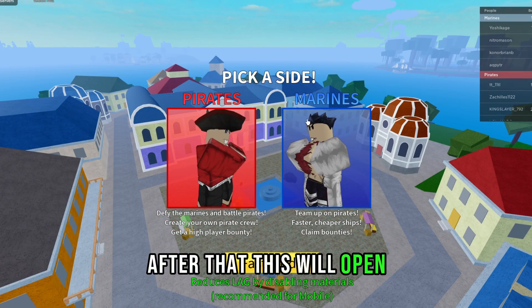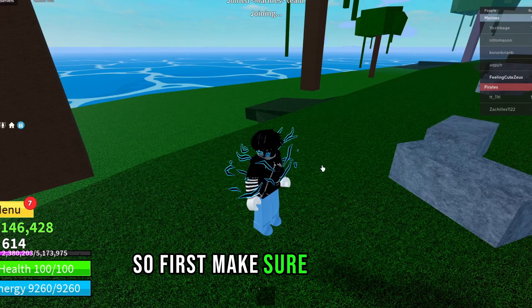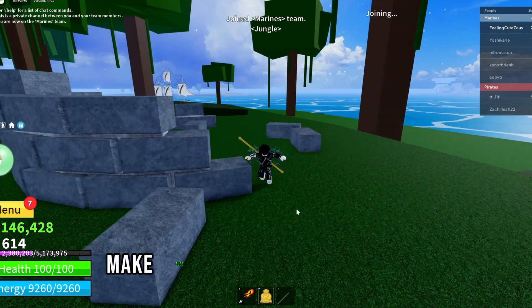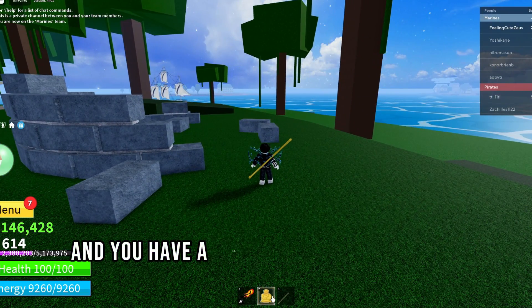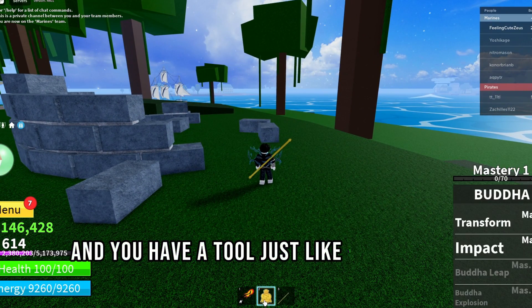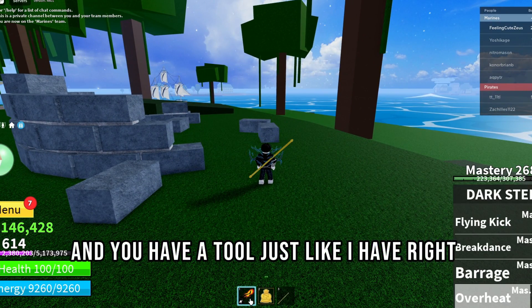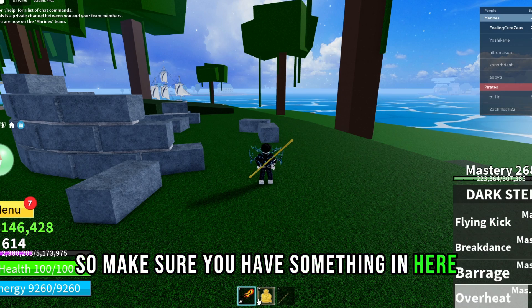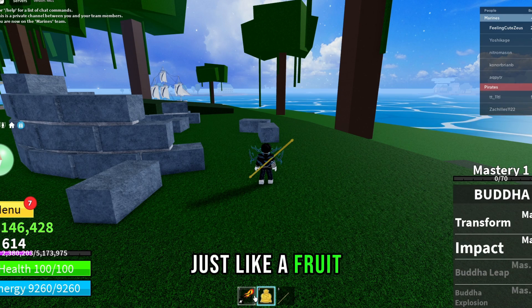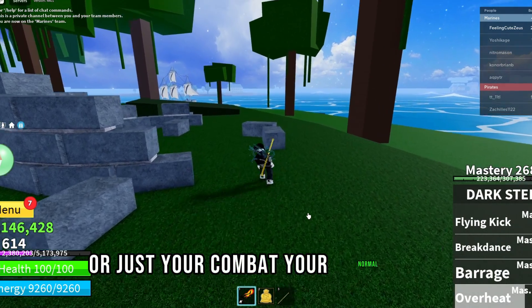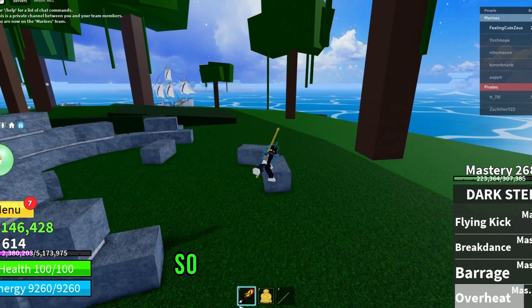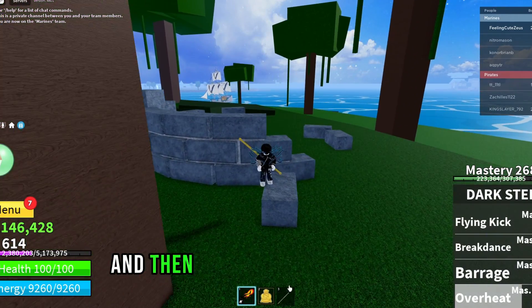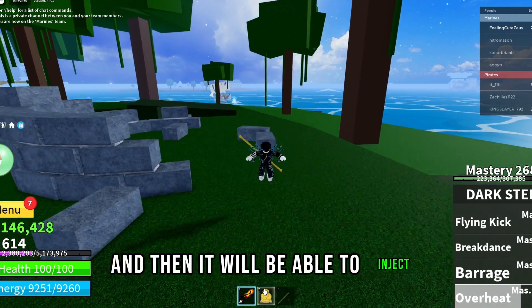After that this will open. Make sure you're inside the game and you have a tool equipped, like a fruit or your normal fist — just something in your hotbar — and then it will be able to inject.